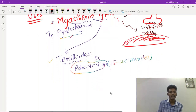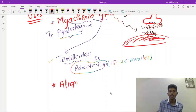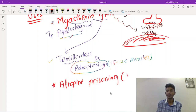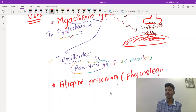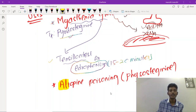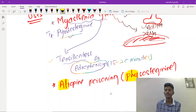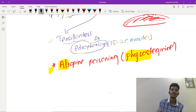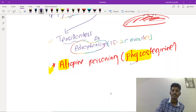Anti-cholinesterases can also be used in the treatment of atropine poisoning. The drug of choice is physostigmine, not neostigmine. The reason is that atropine crosses the blood-brain barrier, and physostigmine also crosses the blood-brain barrier, so physostigmine can treat the central nervous system symptoms of atropine toxicity.